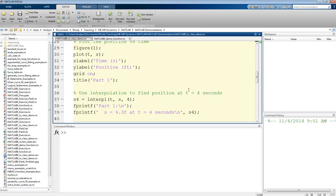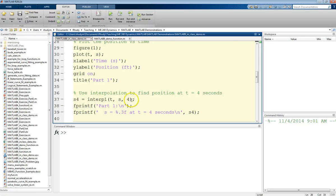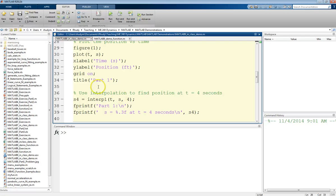If you remember from our previous discussions, you can use interpolation to figure out a specific value. The interp1 statement: we give it the data set, the time and position data from that solver, and then just whatever time value we want to evaluate. This will give us the position when T equals 4 seconds.